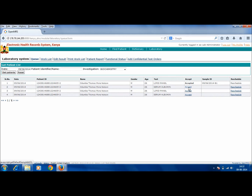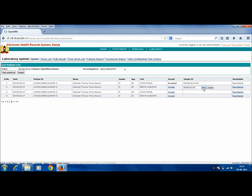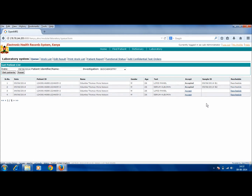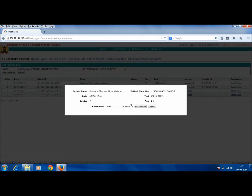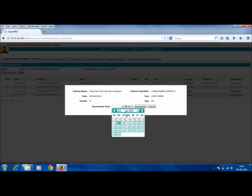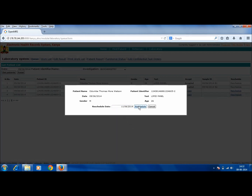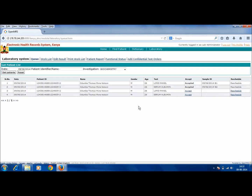The similar process has to be done for all the tests of our patient. Also, if you want to reschedule the test for a future date, it can be done by clicking on Reschedule. Here, a reschedule date must be given, say for two days later, and Reschedule must be clicked. On clicking Reschedule, the test will disappear from this list and will start to appear in the list of the day to which the test has been scheduled to.